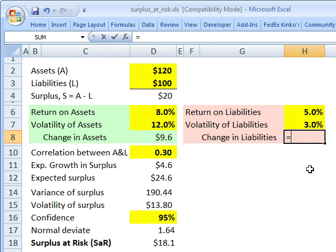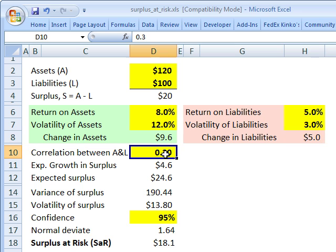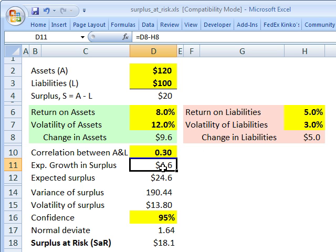Similarly, we expect liabilities to grow by 100 million times 5%, or $5 million. We also need, or are given as an input, the correlation between the assets and liabilities. That's 0.3.